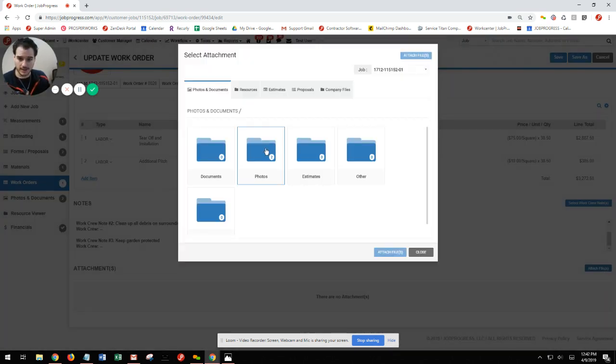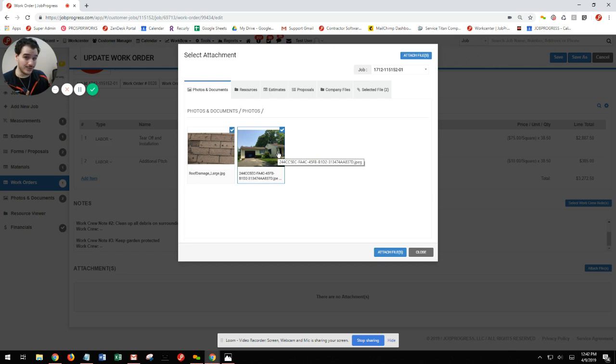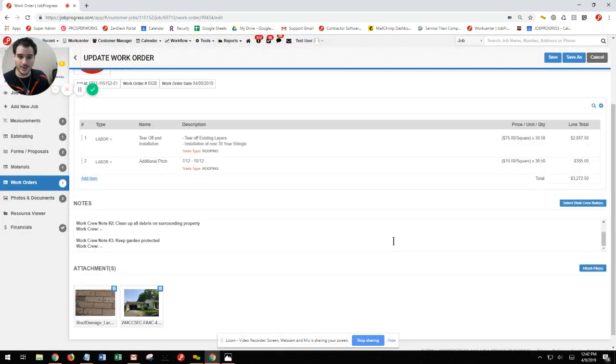So I click on photos, photo one, photo two, maybe give a nice little picture of the roof so we're not doing a tear off on somebody else's house, and then go ahead and hit attach files.